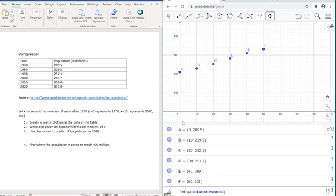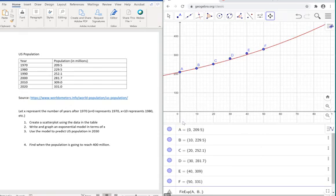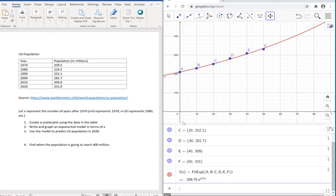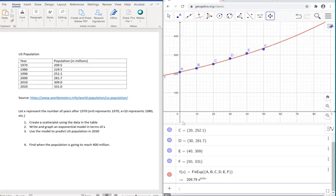What you need to do now is type in the points that we have: A, B, C, D, E, F. I'm going to press enter. You're going to see that it's going to give you the equation for that exponential model, which is 209.79 times e to the power of 0.01x, which is that model that's going to best fit the data.